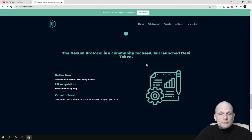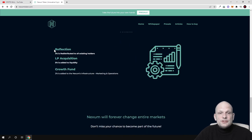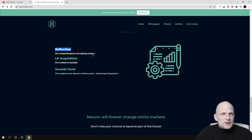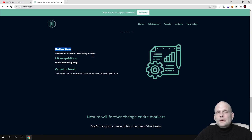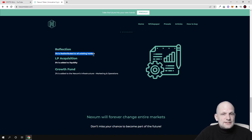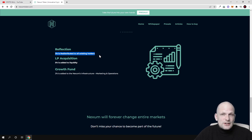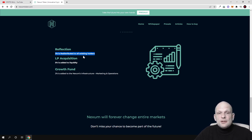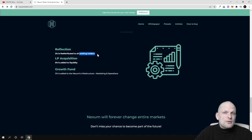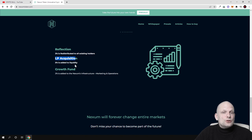About tokenomics: Reflection 3% is redistributed to all existing holders. From each transaction there's a 10% deduction in transaction fees. From these 10%, 3% is redistributed to all existing holders. This means if you're holding this cryptocurrency, you're getting 3% from all transactions whenever anyone buys or sells. LP acquisition, 5% is added to liquidity.